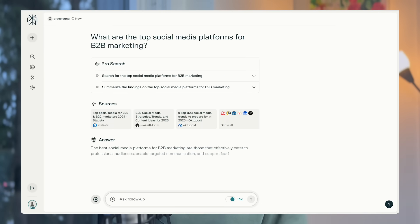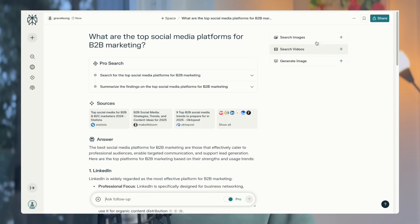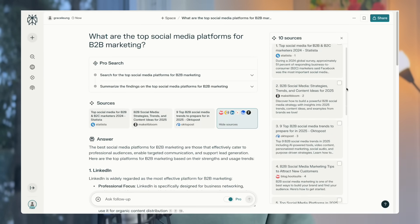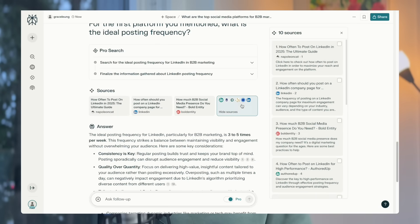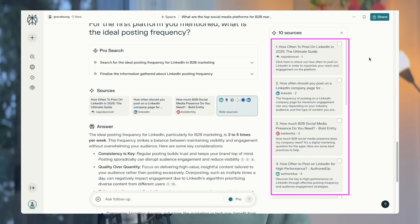Why use both and not just one? Perplexity can do web searches and find sources, but the limitation is every time you ask a question it will trigger a new search and use different sets of sources. Even if you upload your own knowledge base to a Perplexity space, it may still use some pre-trained data to answer your question. NotebookLM is useful because it will only give you answers based on your sources, and the source references won't change unless you import new ones.